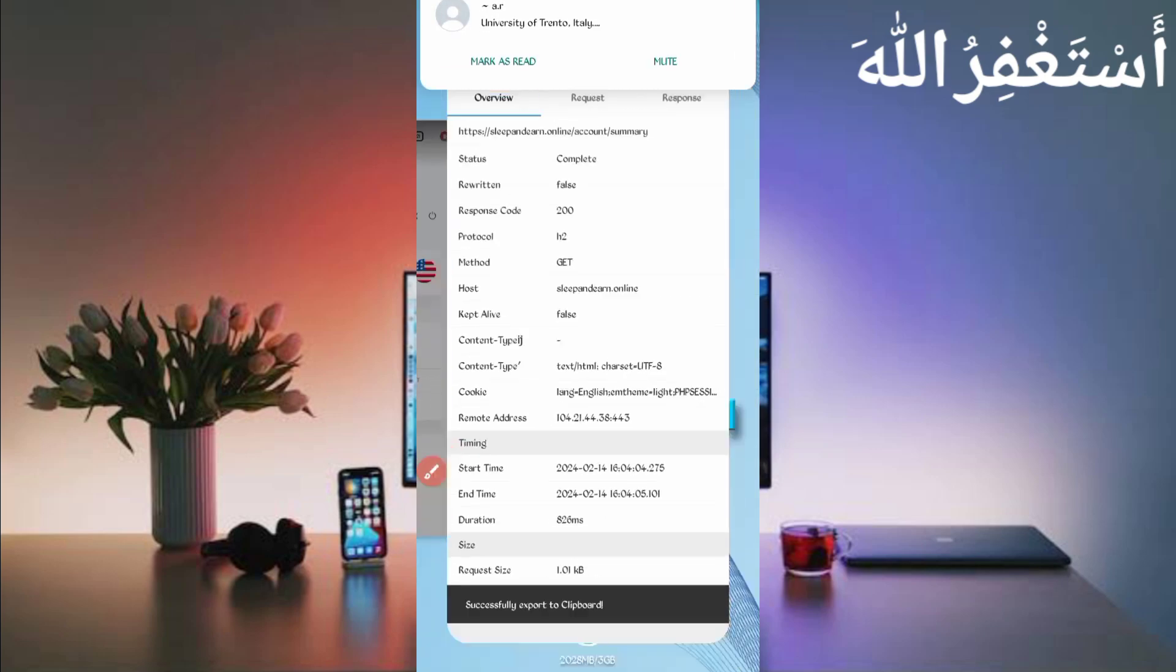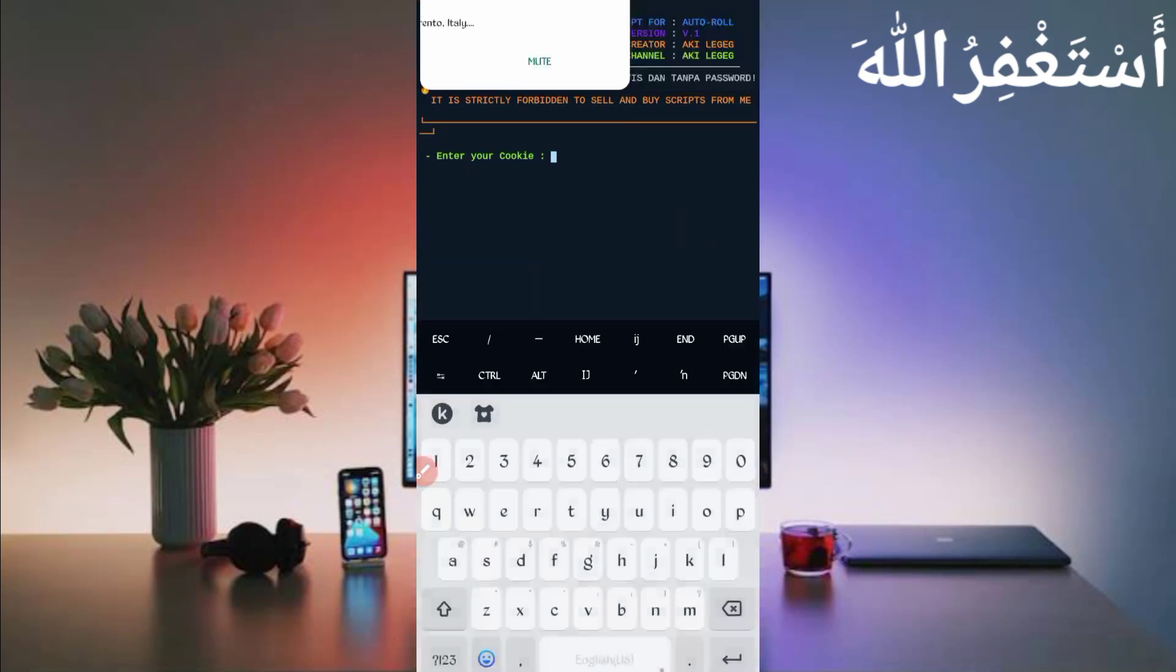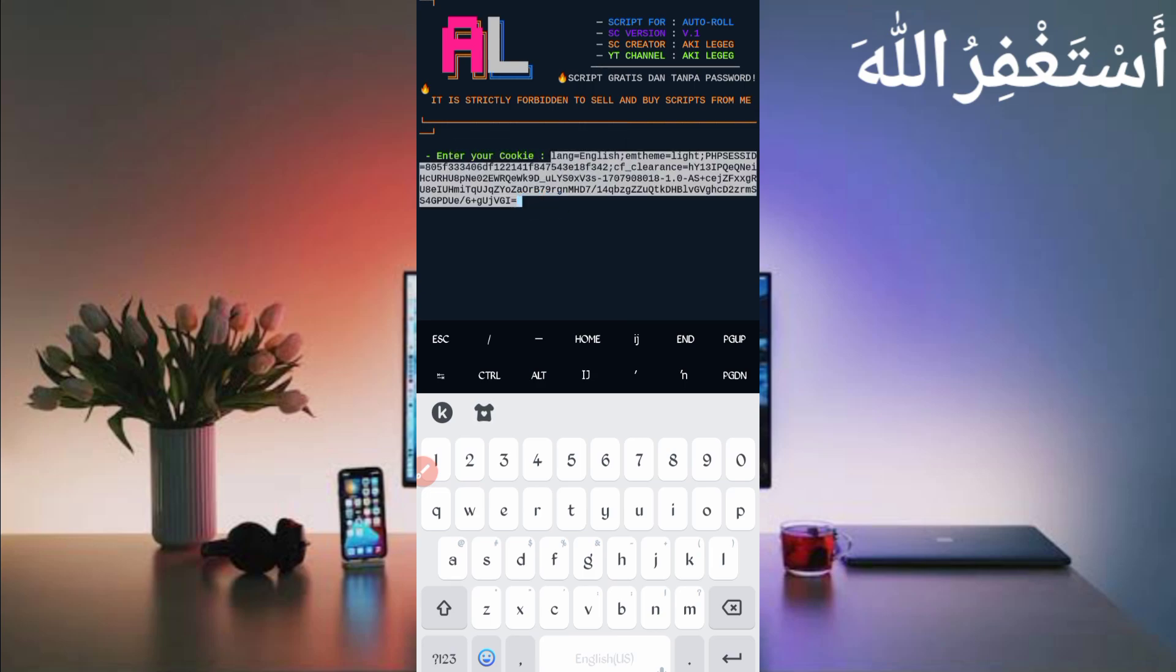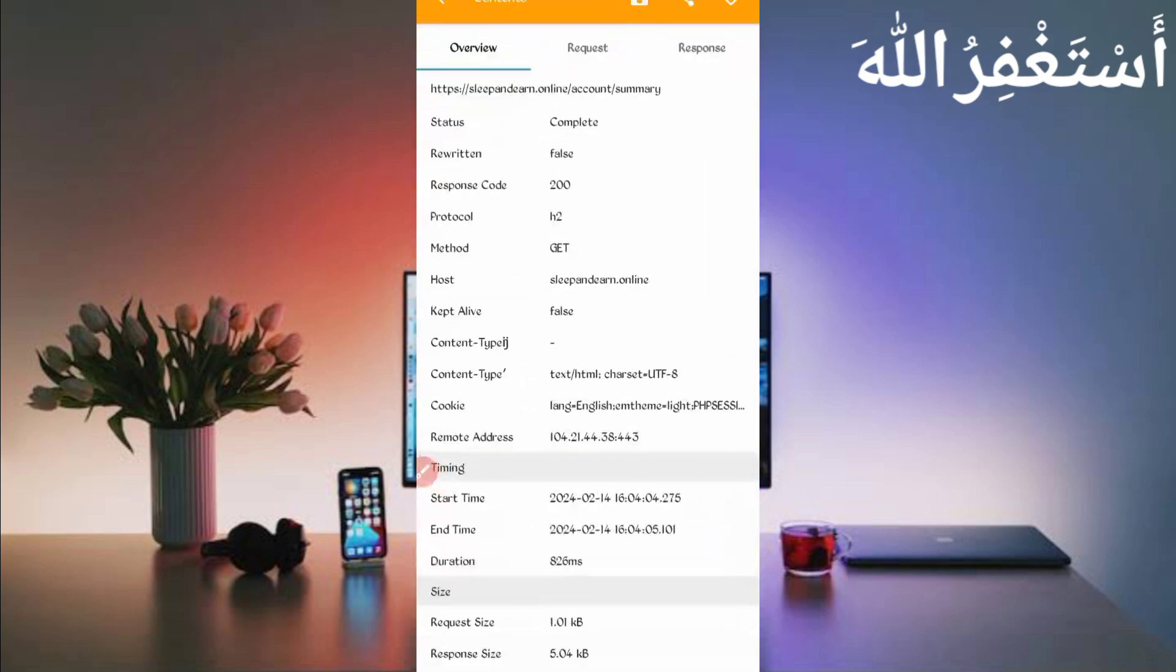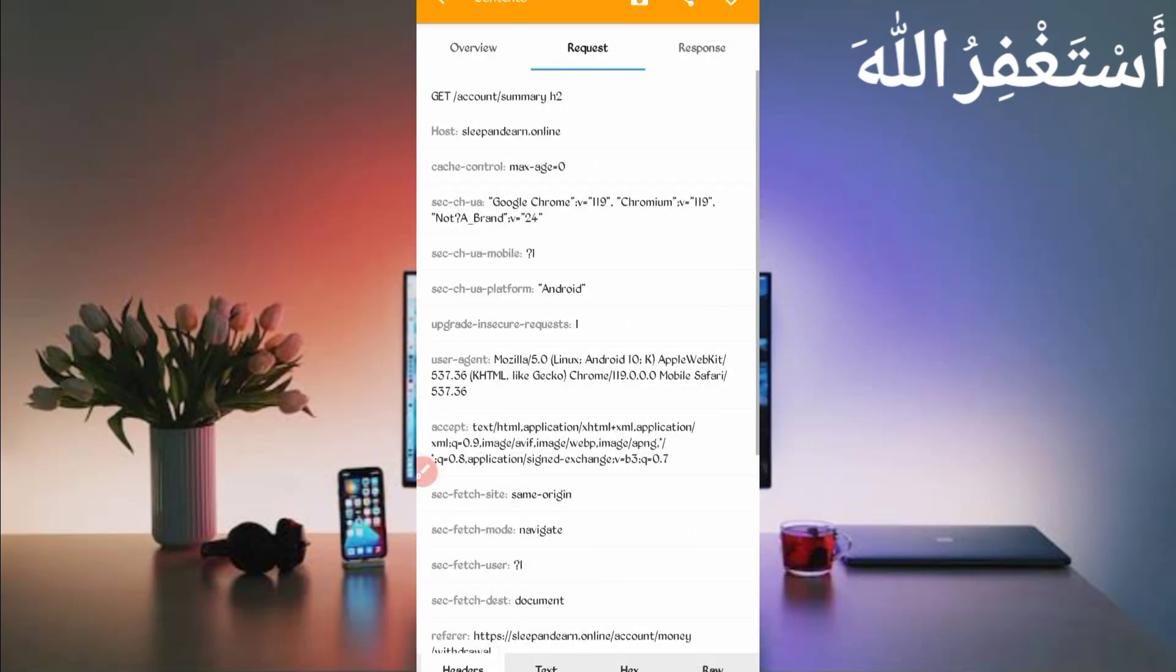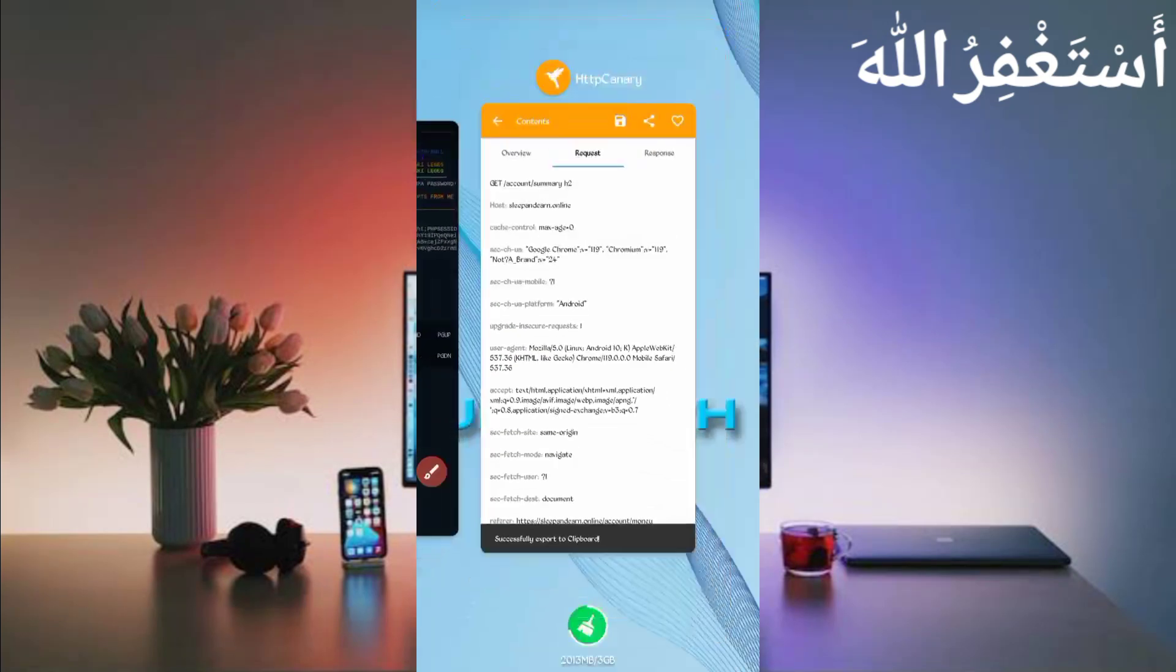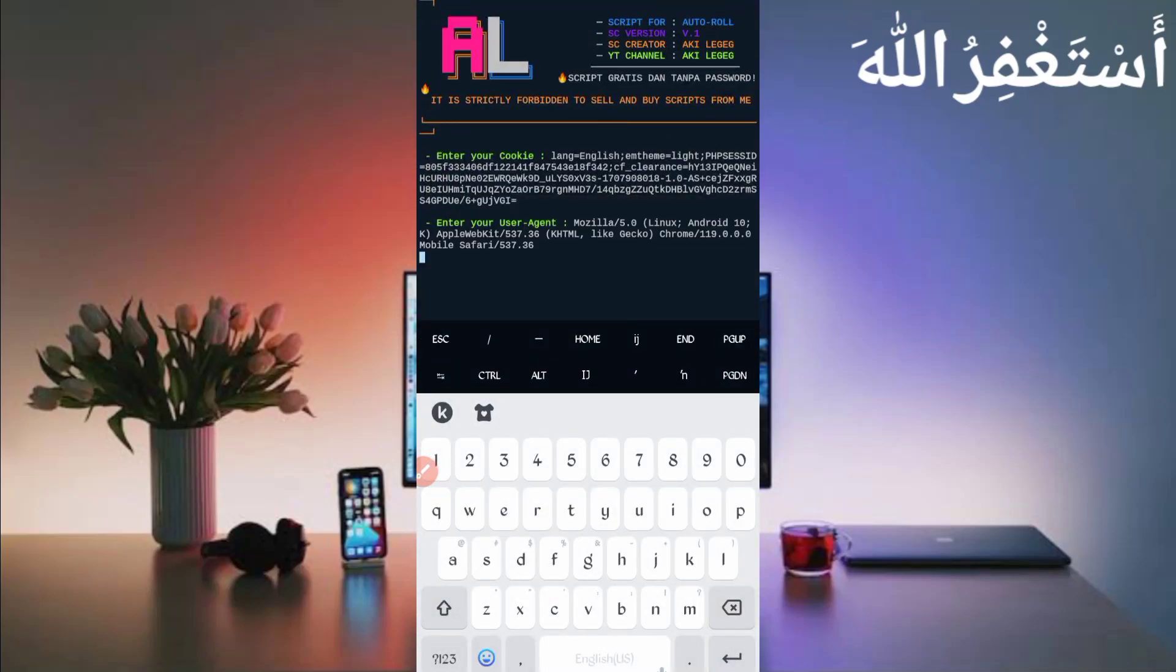Here you can see the cookies. Just long press on cookies - cookies copied. Back to Termux, paste here your cookies and press enter. Now here we need user agent. Go back to Canary, slide right. Here you can see the user agent. Just long press on user agent - user agent copied. Back to Termux, paste here your user agent and press enter.